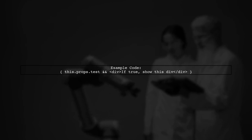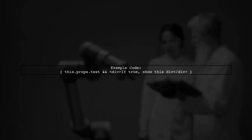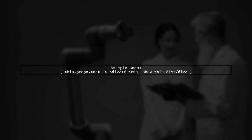Here's an example. If we have a prop called test, we can write it like this: this.props.test and in div if true, show this div.